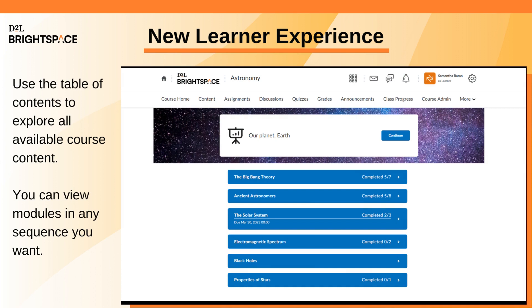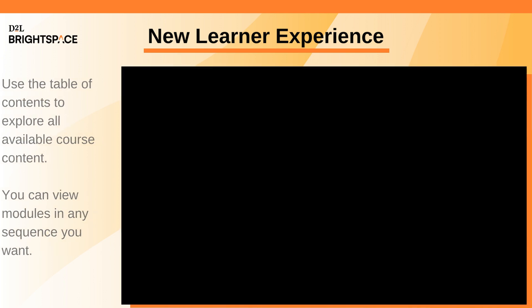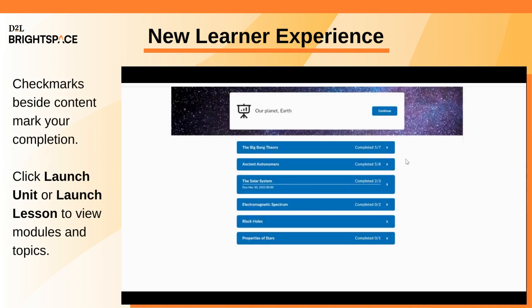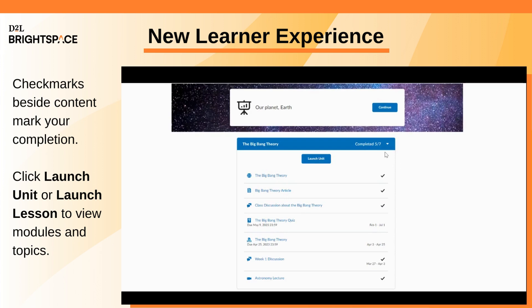The table of contents allows you to explore all available content within your course. You can choose to view an available module at any time — you are not forced to view modules in a specific sequence. The table of contents shows you how many of the required activities you have completed for each module, and adds a checkmark beside each activity as you complete it.